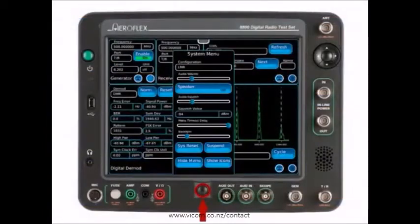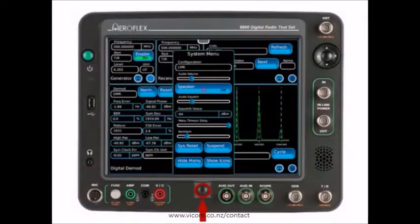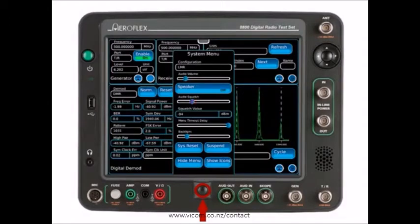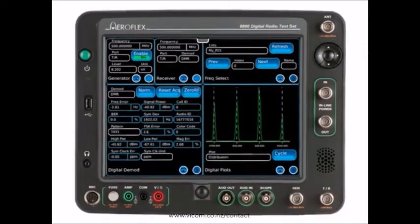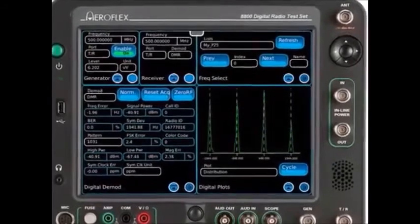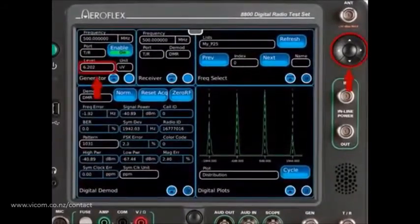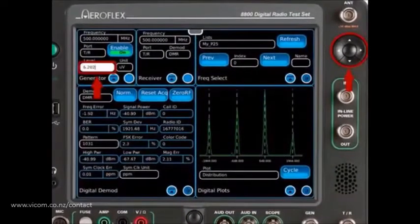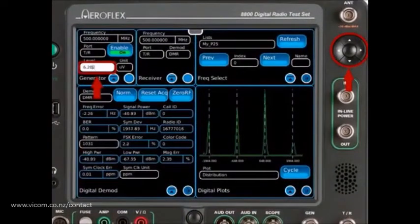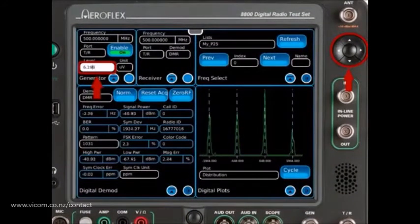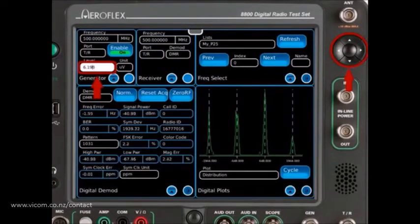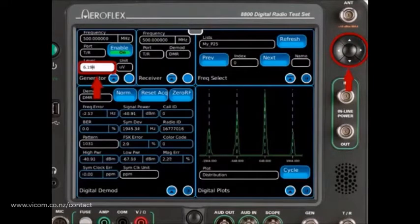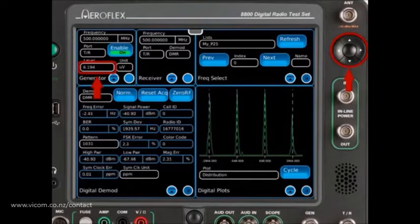The Home button provides quick access to functions such as speaker volume, squelch, backlight, and show or hide menu functions. The cursor keys supply an additional method to accessing and incrementing values. For example, the cursor key can be used as a method to increment the RF level during a receiver sensitivity test.